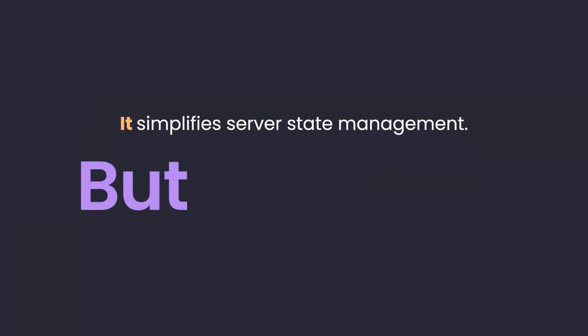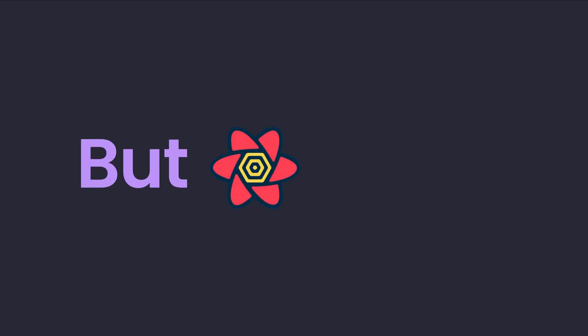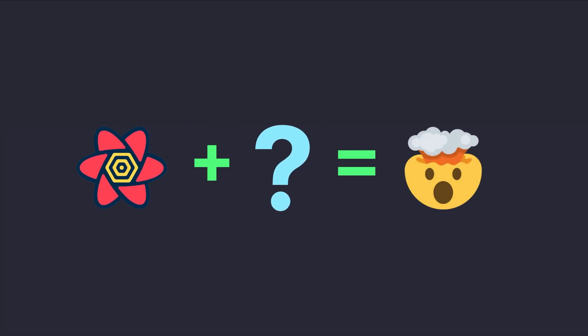But what if we could combine the power of React Query for managing server state with a client state management library to create a unified state management solution for application.